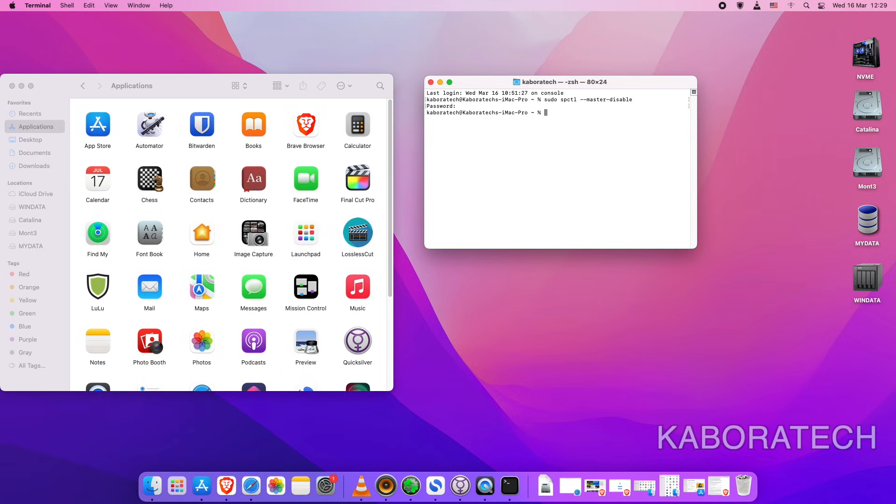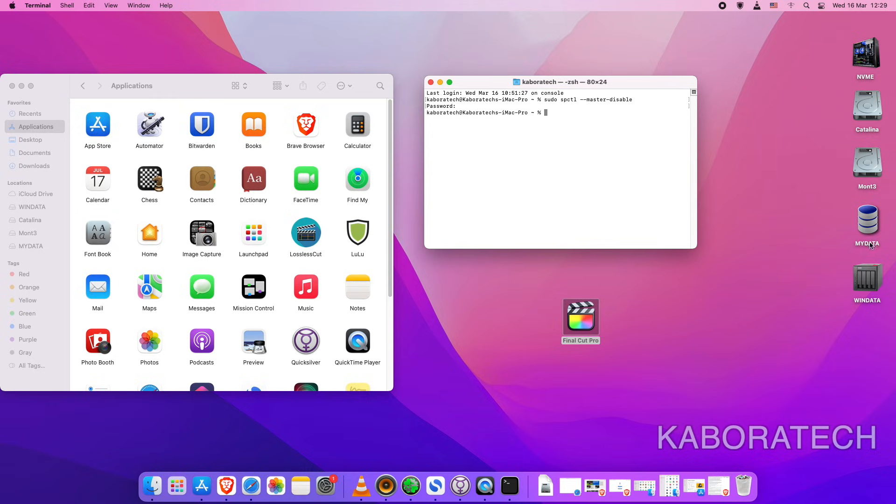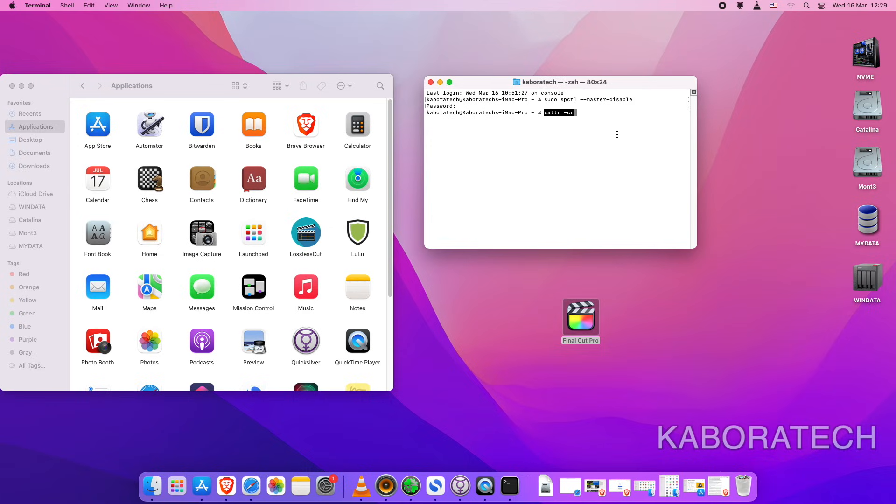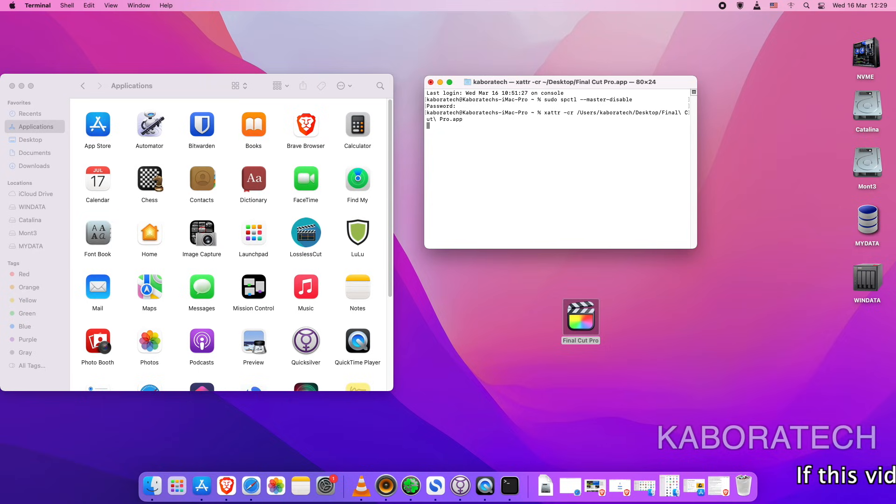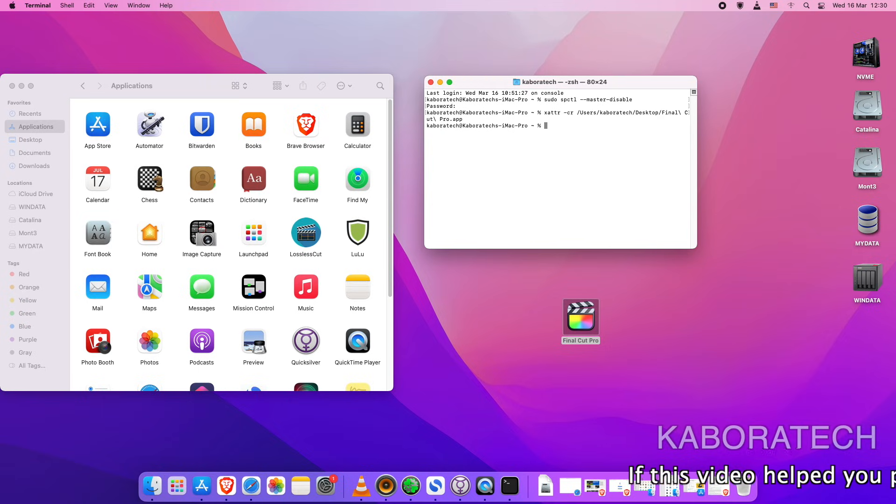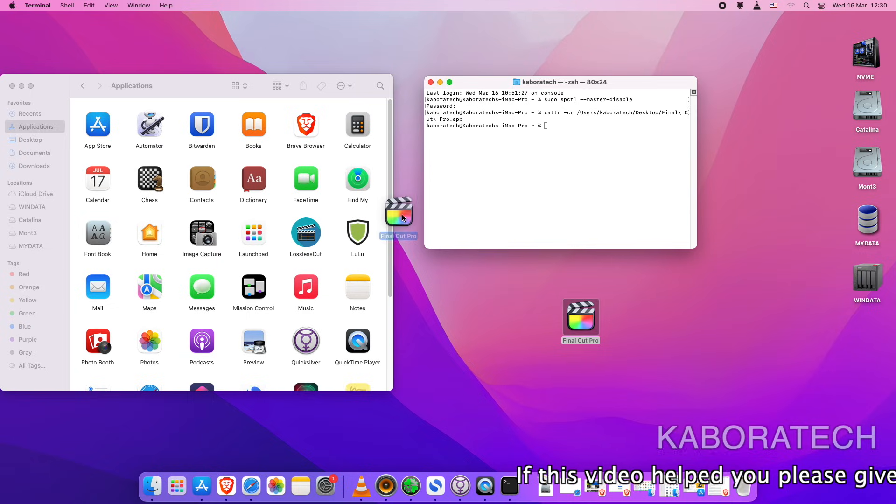Now the second line: after the text, enter a space before dragging the application into the terminal. Remember, you have to include a space after the line. Press enter and it should be ready to open.